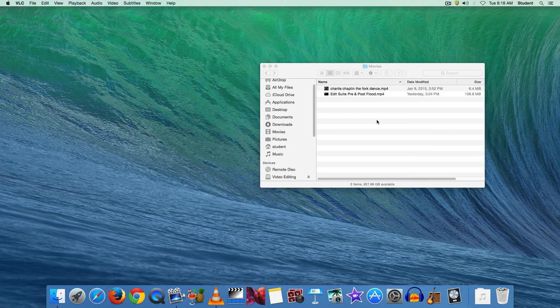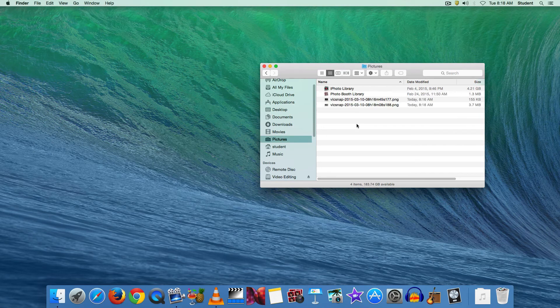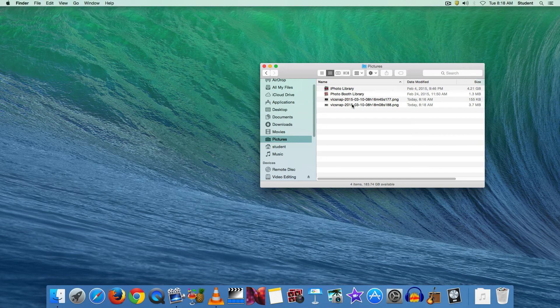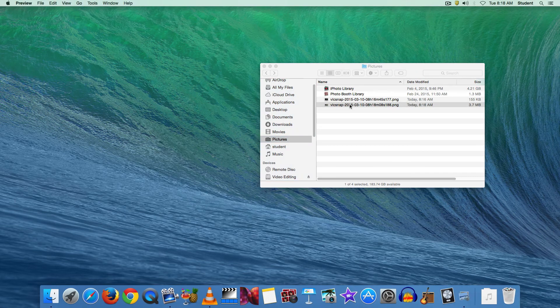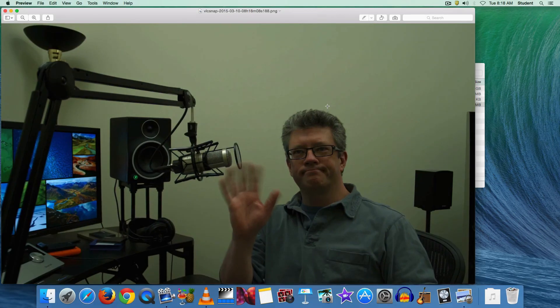And again, that photo will be saved in the pictures folder as our second snapshot. So what I will do is show you what this one looks like. And it's quite large.